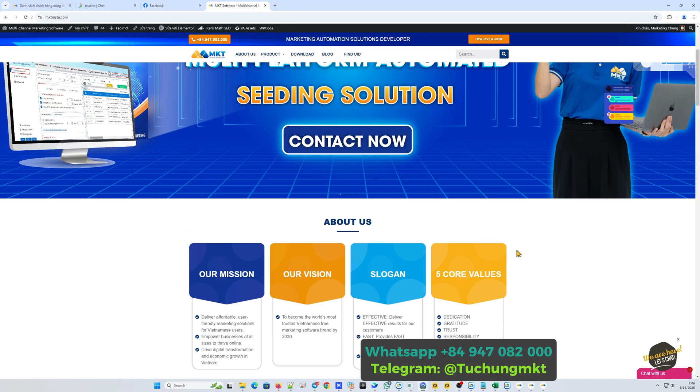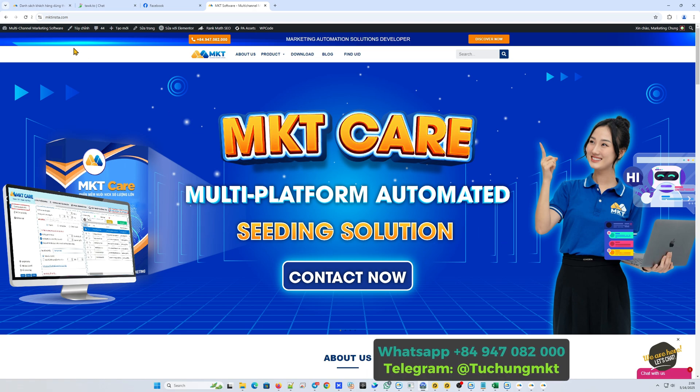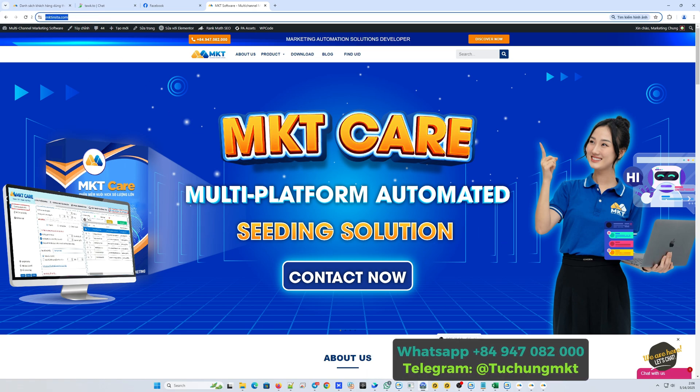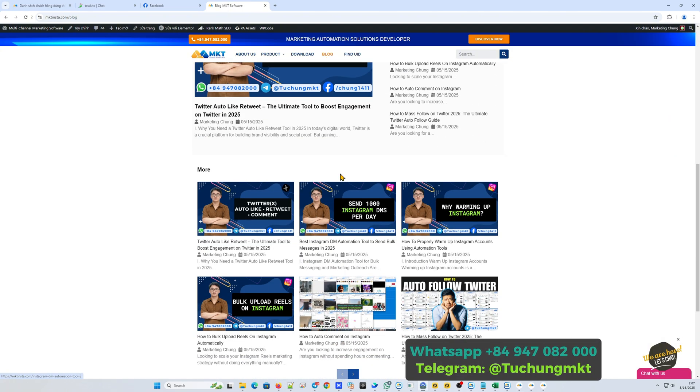Here is my website, mktinsta.com. You can visit it to read blog posts and explore other automation software products.